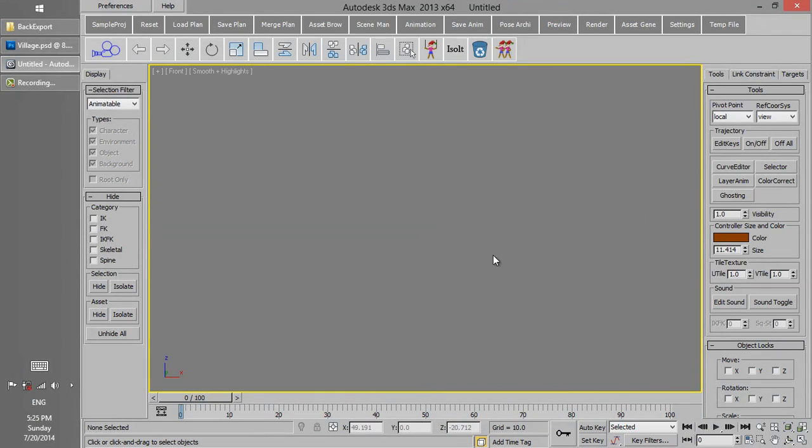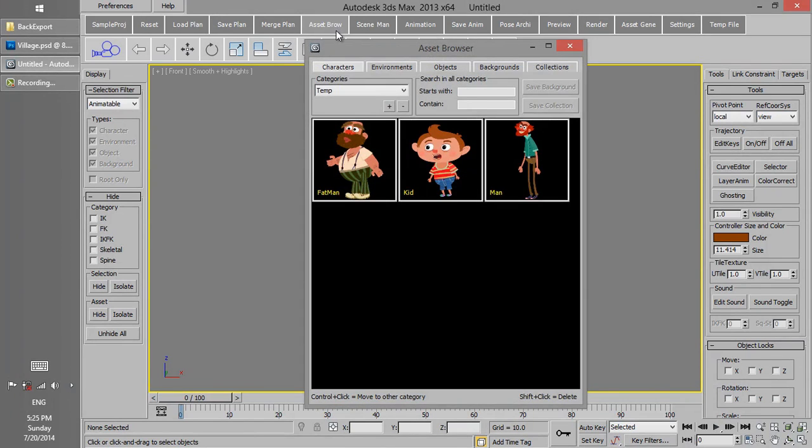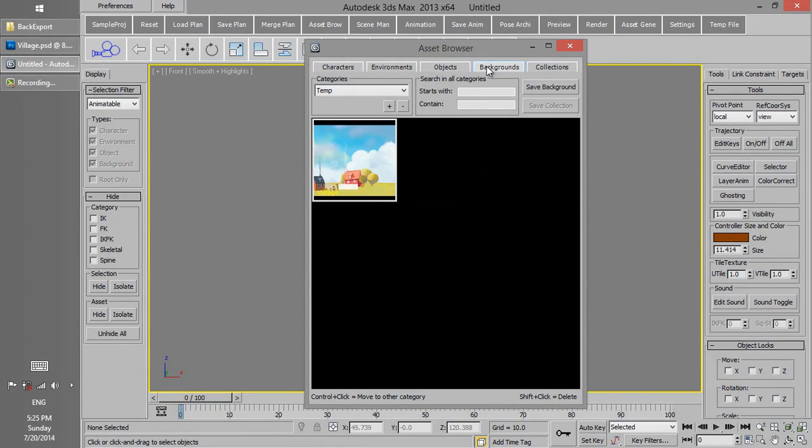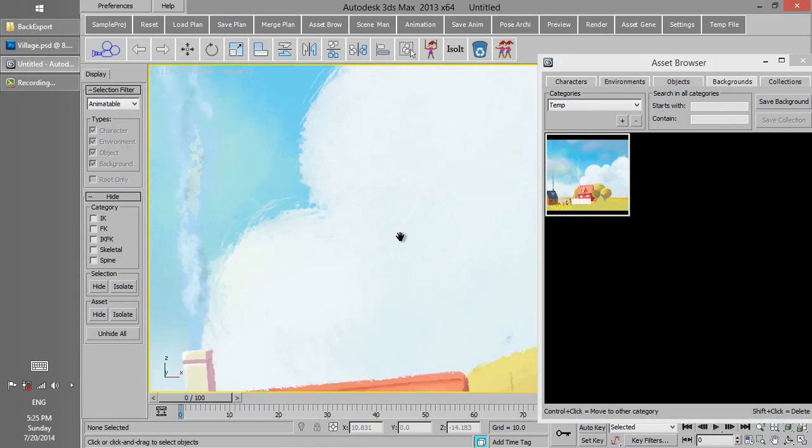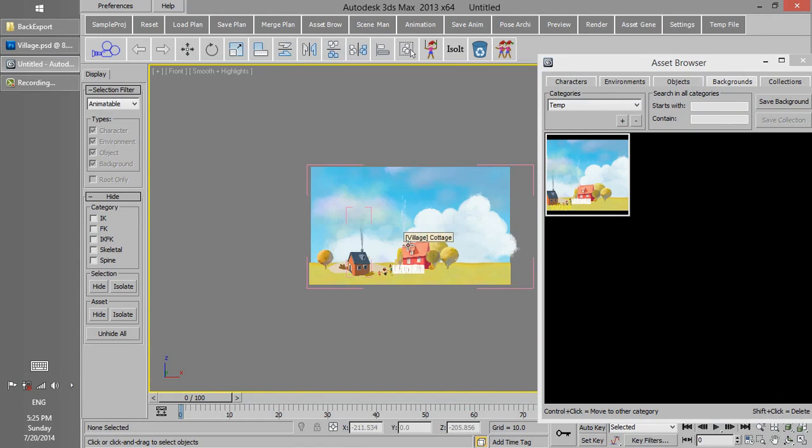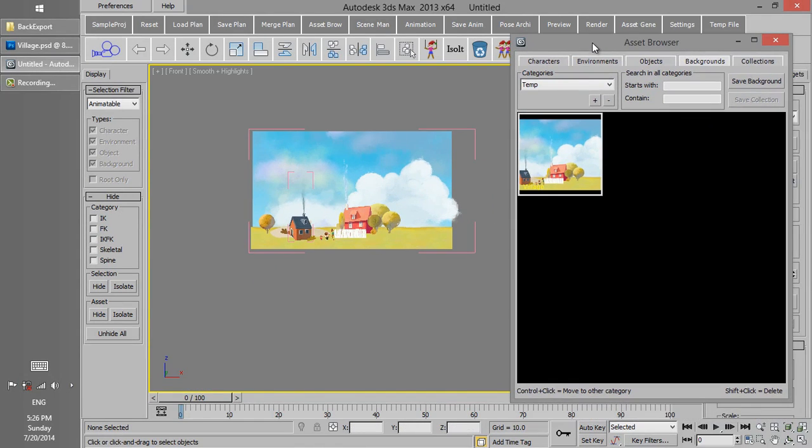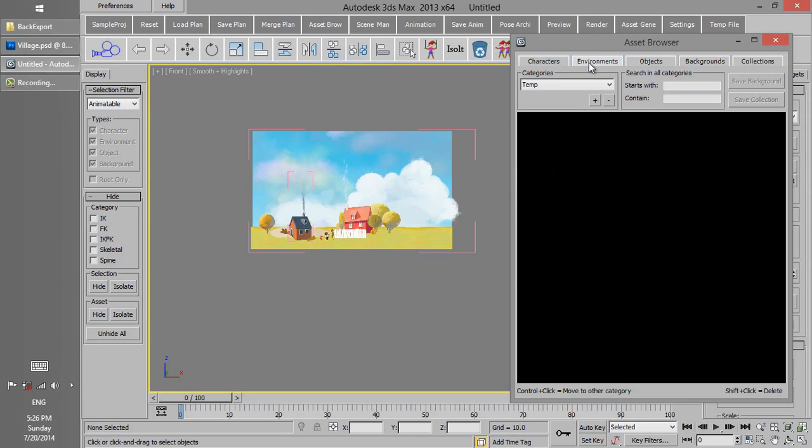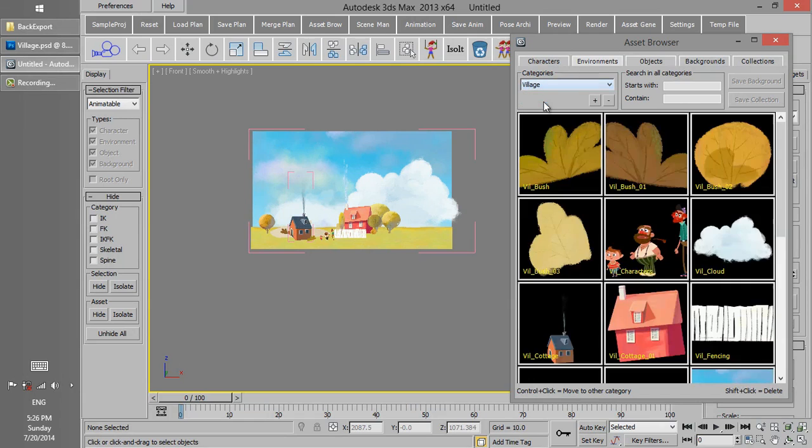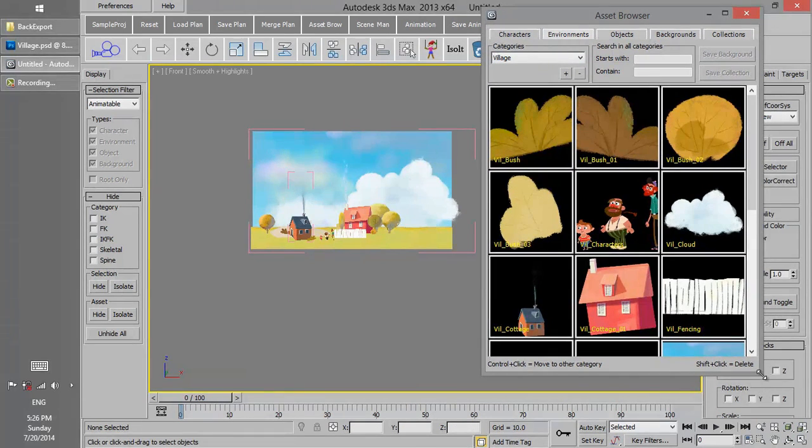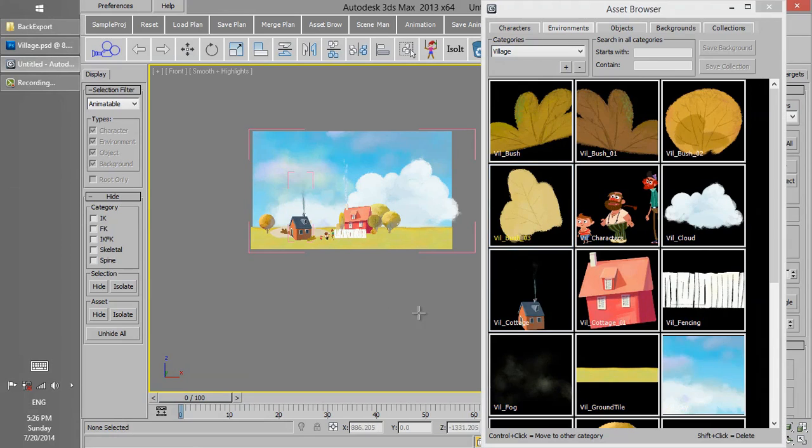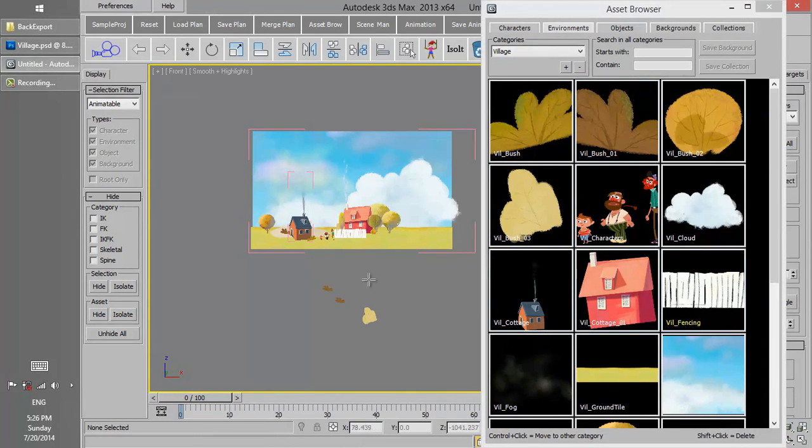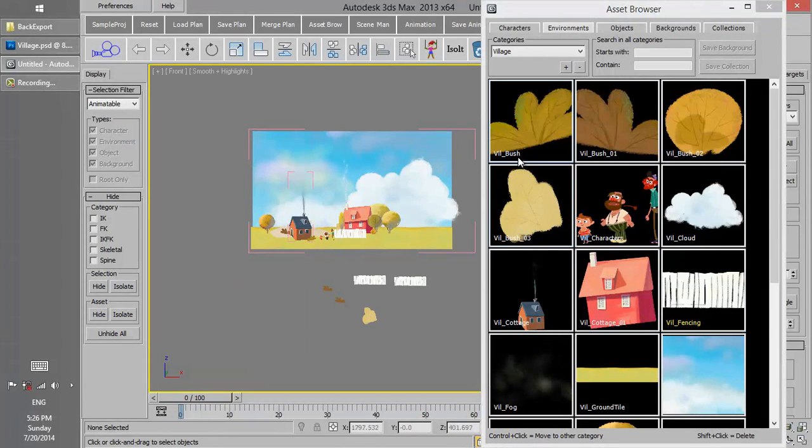Now the background is saved. In order to see it in Asset Browser, we go to Background and see the background there. We can just load it to the scene. And also in the Environments tab, we have a category with the same name of the background we have. This name is automatically created there, in which we have all the layers in that background as object format that we can separately insert them to the scene. The name of each object we have in this environment is the name we have chosen in Photoshop for them.